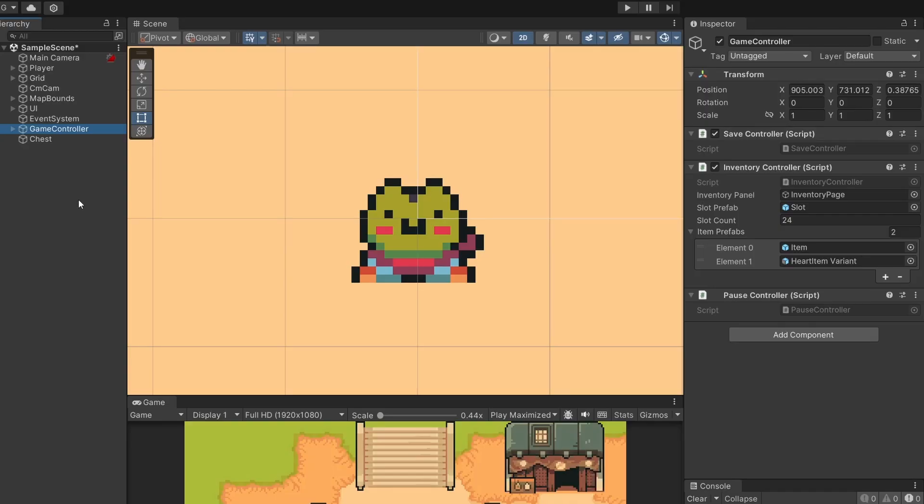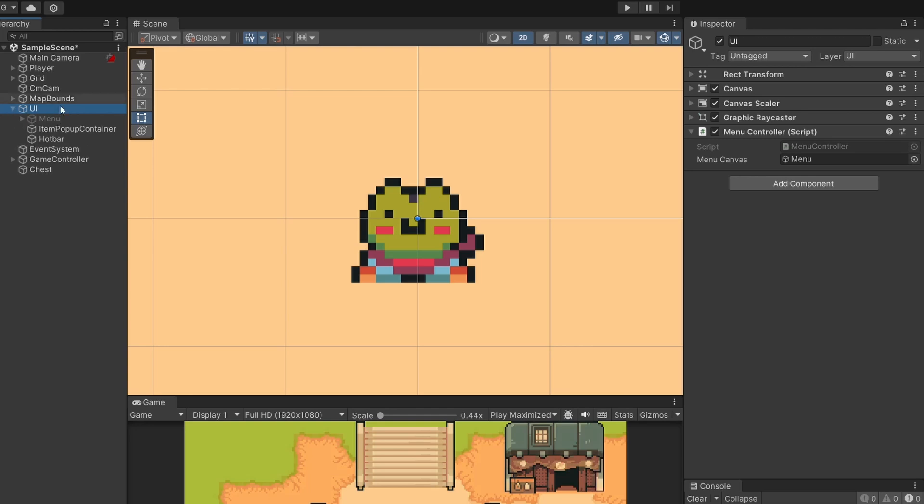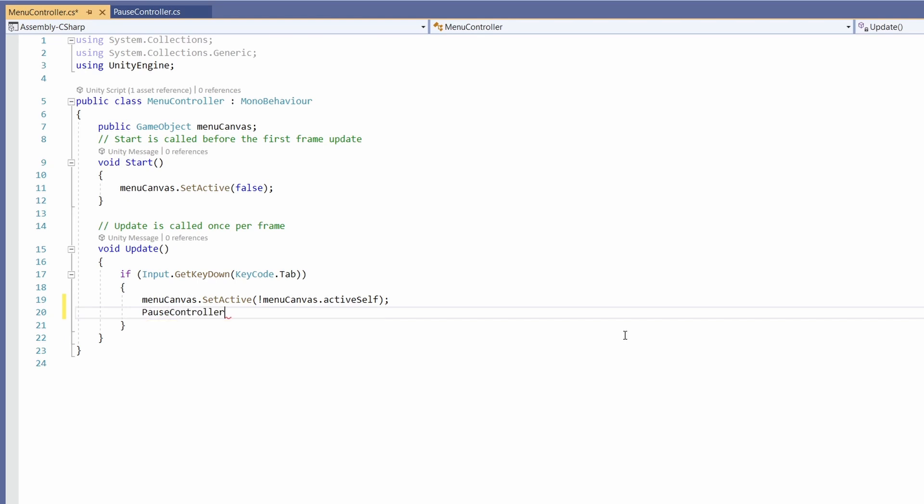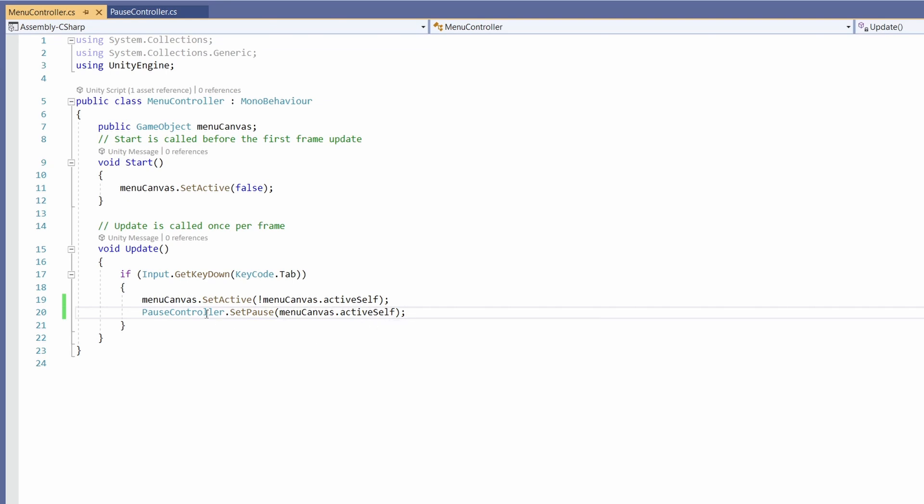If I jump back to Unity, we know we want our player to pause when our menu is open. So let's first make the game pause when our menu opens. I have my menu controller on my UI canvas since this is the parent above our menu. I'm going to double click on my menu controller script. In here you can see when we press tab we toggle the active status of our menu. So if it's open we'll close it and if it's closed we'll open it using this menuCanvas.activeSelf. We can reuse this by going pauseController.setPause and passing in menuCanvas.activeSelf, since if the menu is open and this is true, we want it to pause so we'll set pause to true.